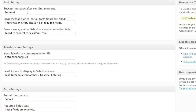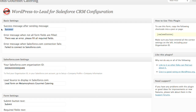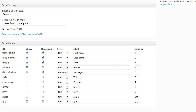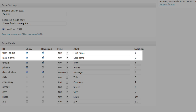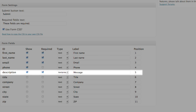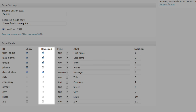Here, you can edit your basic settings, like your email success message, or configure your form fields for the information you want to capture. You can indicate which fields you want to appear in your contact form, such as first and last name, email, phone number, and description. You can also indicate which information is required.